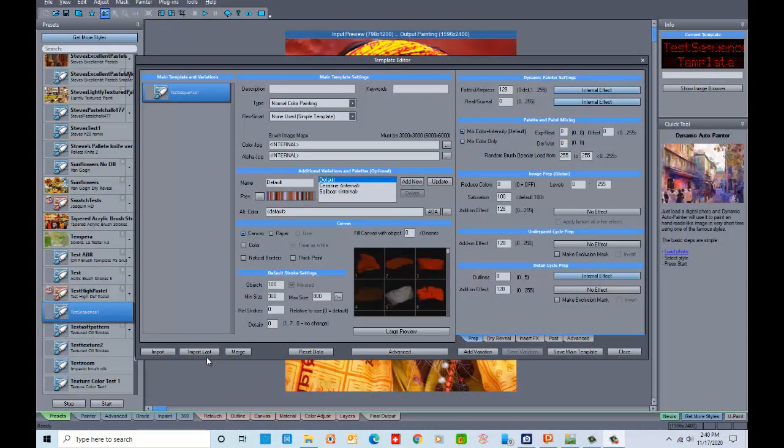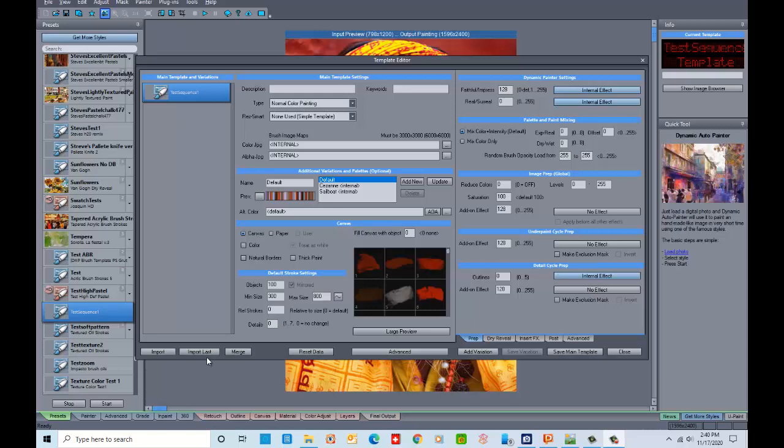I'm now ready to create additional presets, which I'll use in sequence. It helps to name them with a common denominator. In this case, test sequence 1, test sequence 2, or 3, and then add the name of the brush template after it, so I have some idea of what the brush template is.